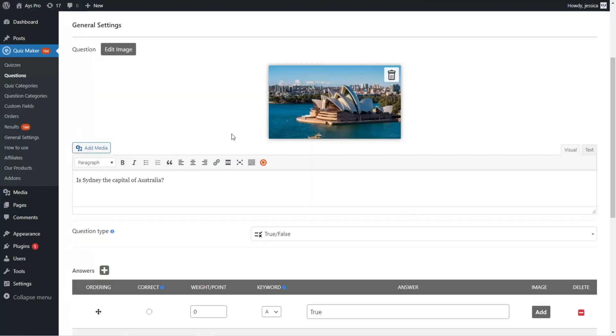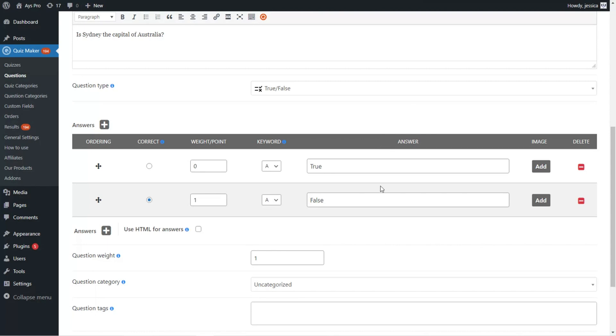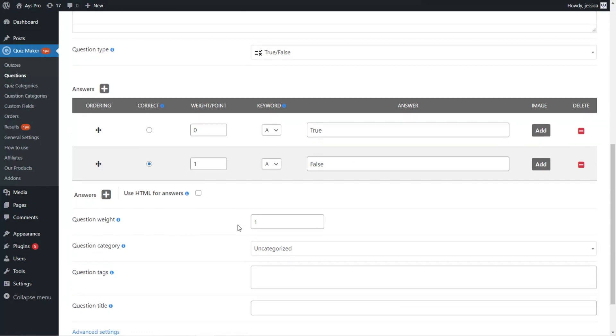For the true or false question type, you can see the question and the answer options — True and False. In this case, I've chosen the False answer option as the correct one.